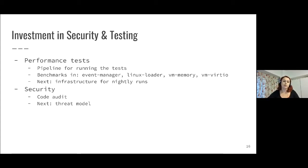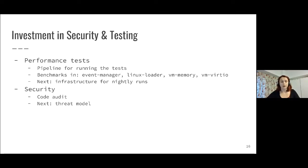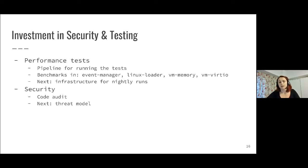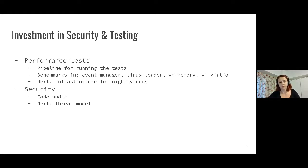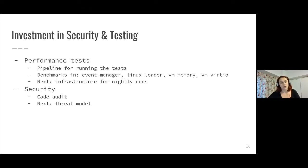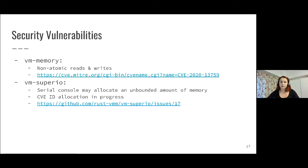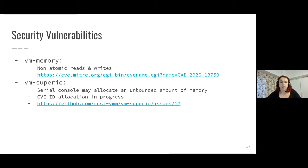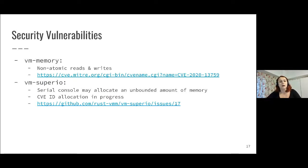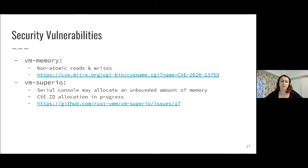We also started investing more in the security aspect. The first thing we did was essentially do a code audit for the code already published on Crate.io. We were looking mostly at things like what is the input, what is the output, what are the trusted actors and what are the untrusted actors. Based on this, we will also work on a threat model which is expected to come in the following weeks. As part of the code audit, we were able to find a few security vulnerabilities. They're both fixed and new versions are released. One of them is in VM memory and the vulnerability might lead to a denial of service. The bug in VM memory was that reads and writes were not atomic when we were expecting them to be atomic.